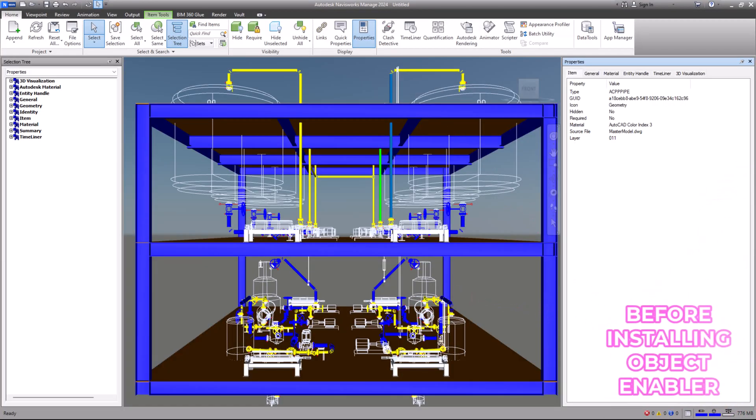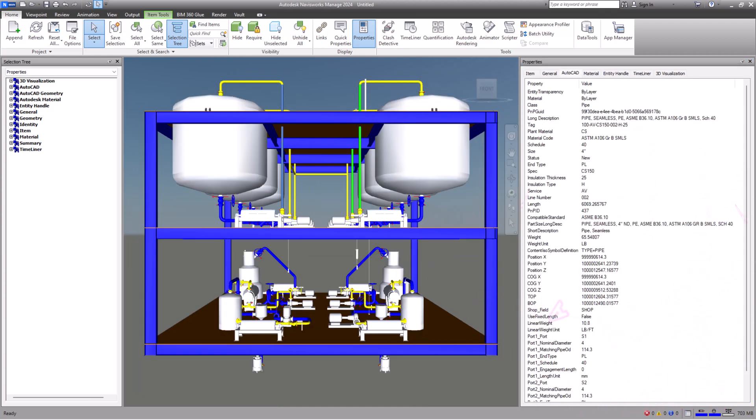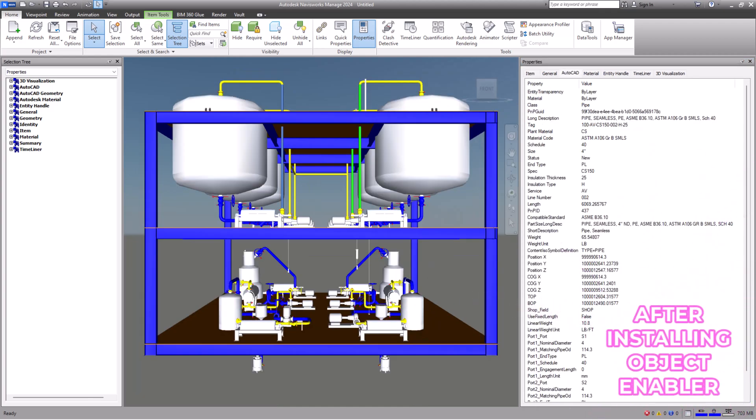Hello friends, it's great to have you back. Today, we are diving into how to fix the issue of objects missing or appearing as wireframe in Navisworks. Additionally, we will explore how to display all Plant 3D properties in Navisworks Manage under the AutoCAD tab. Let's start.